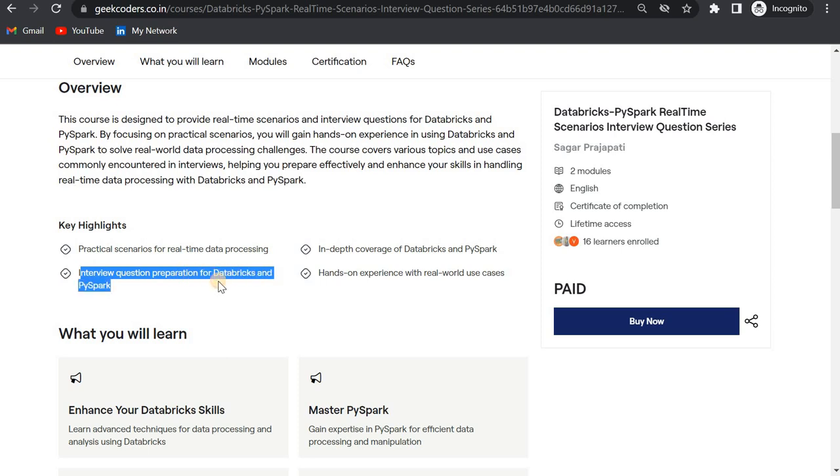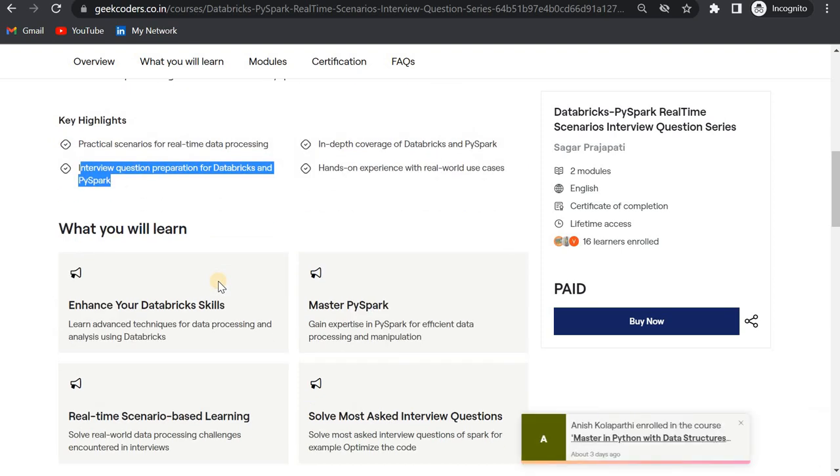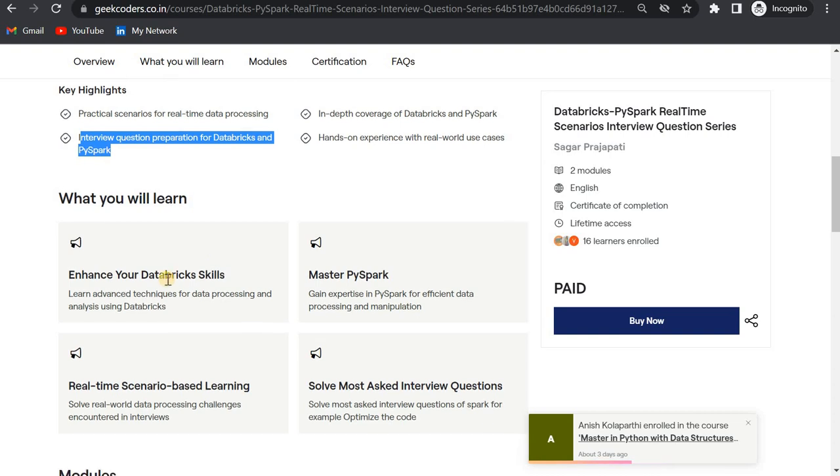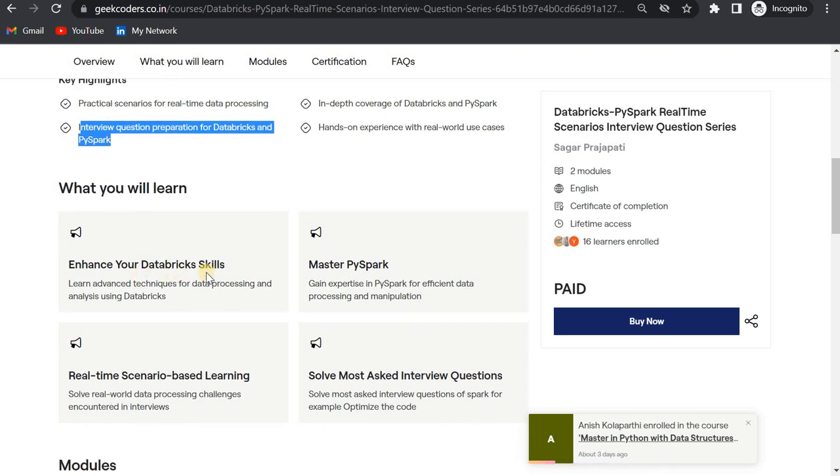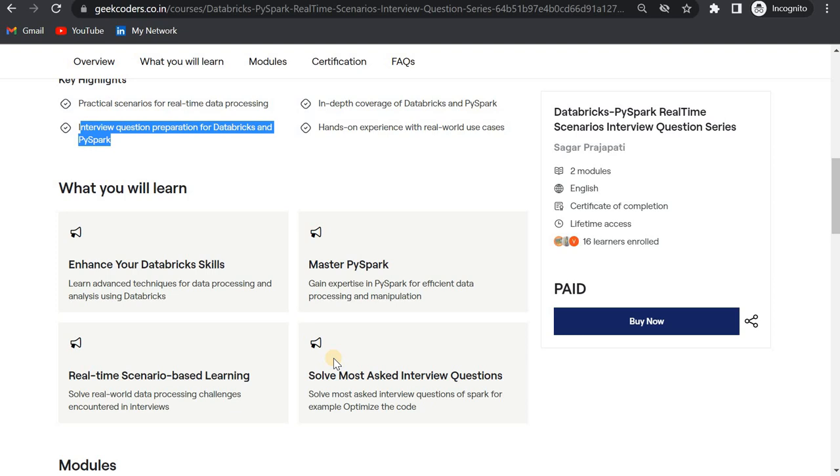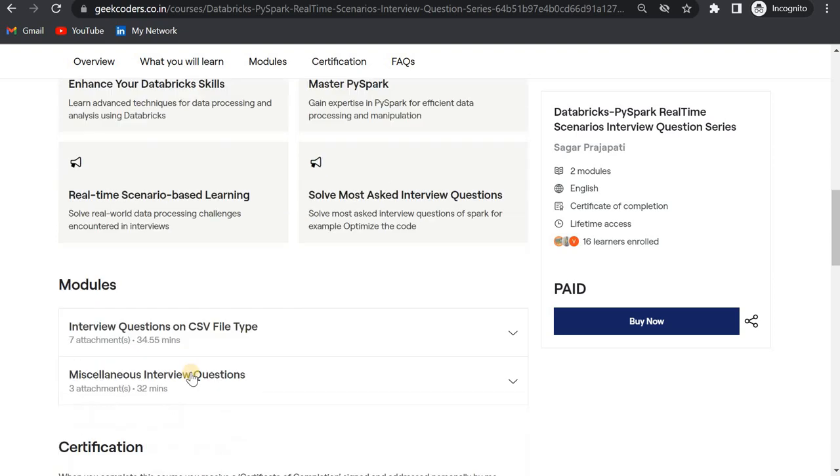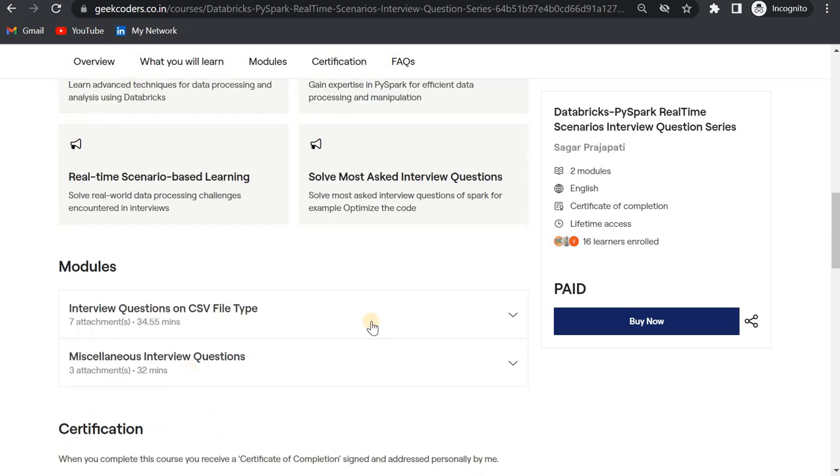If you take this course, you will enhance your Databricks skills, master PySpark, solve most-asked interview questions, and get real-time scenario-based learning.